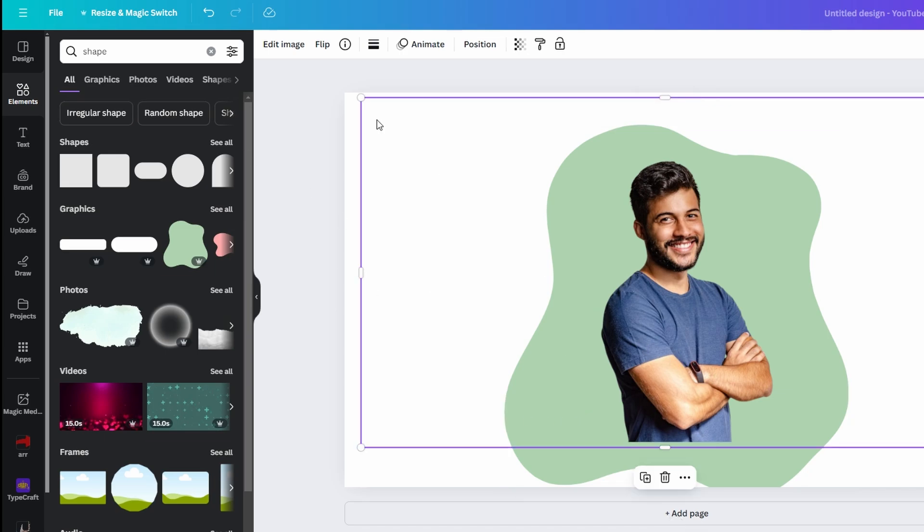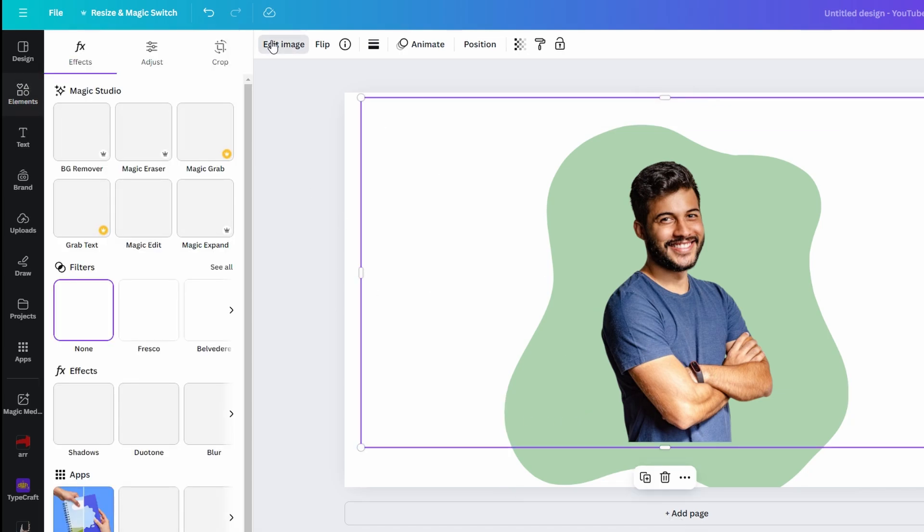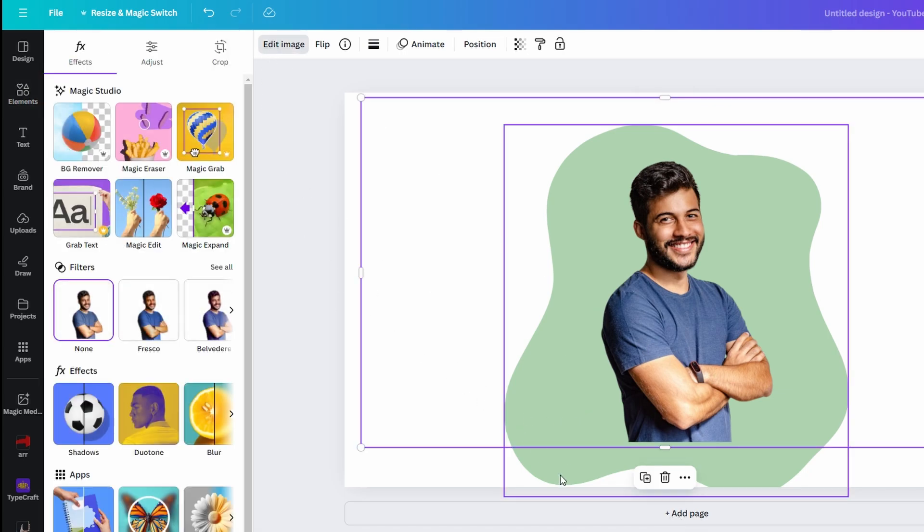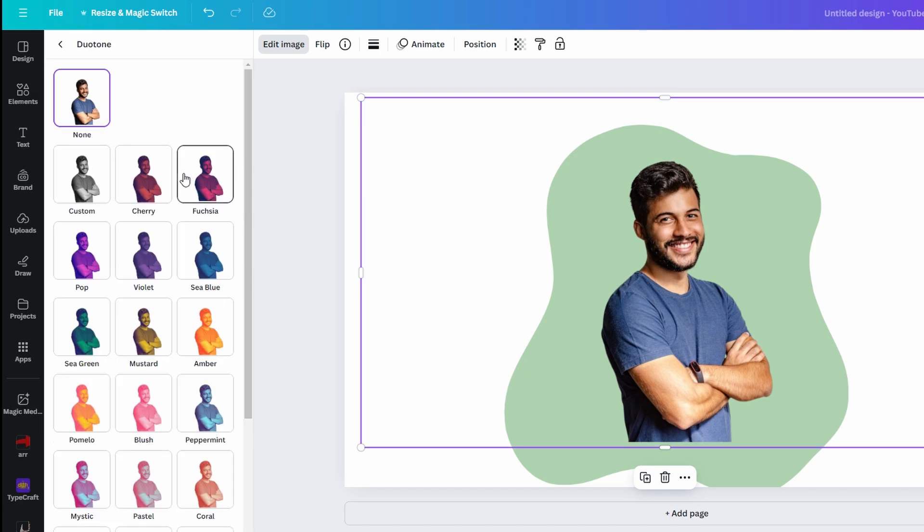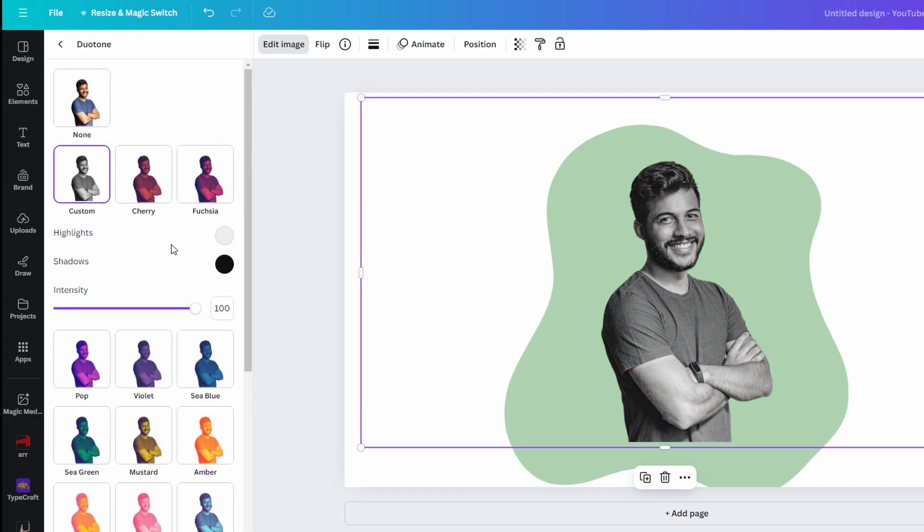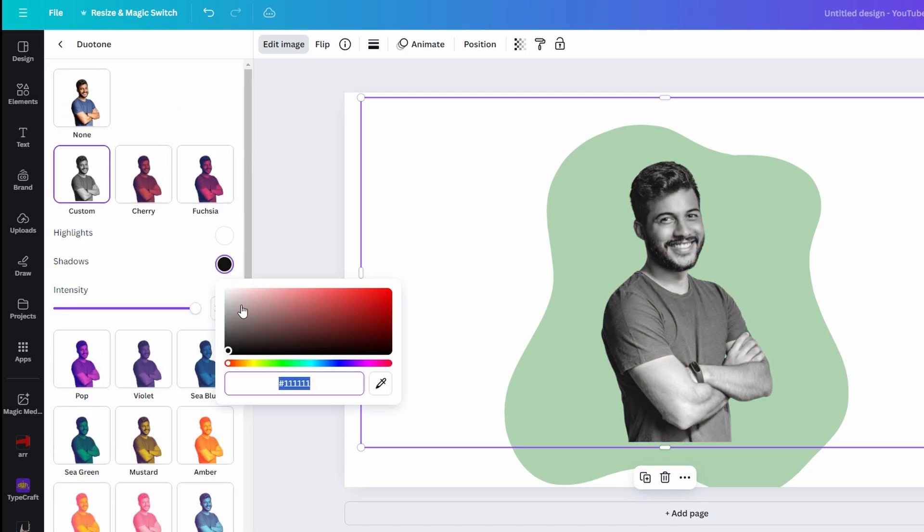Go to Edit Photo, scroll down to Effects section and choose Duotone effect. Select white for both highlight and shadows.